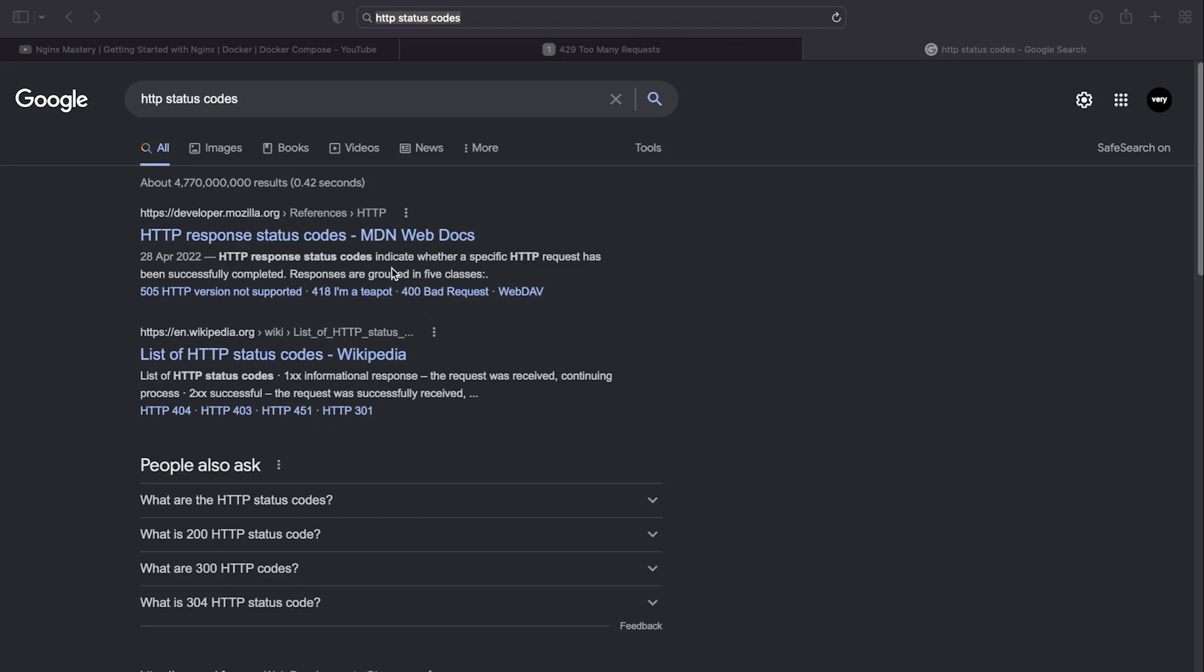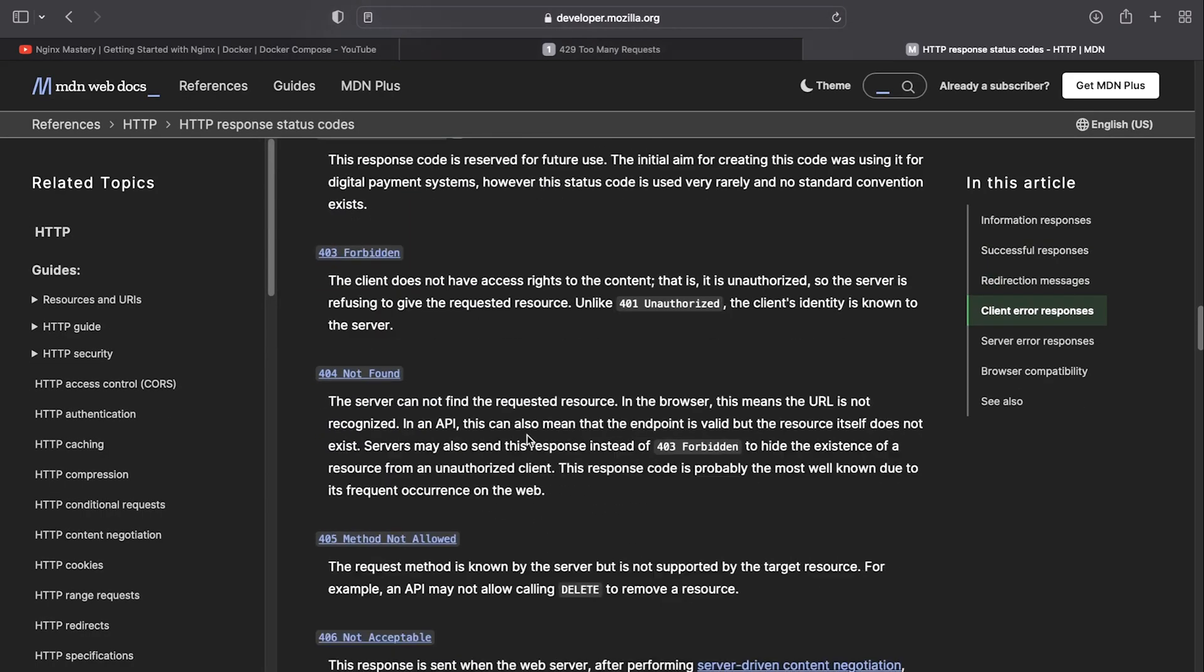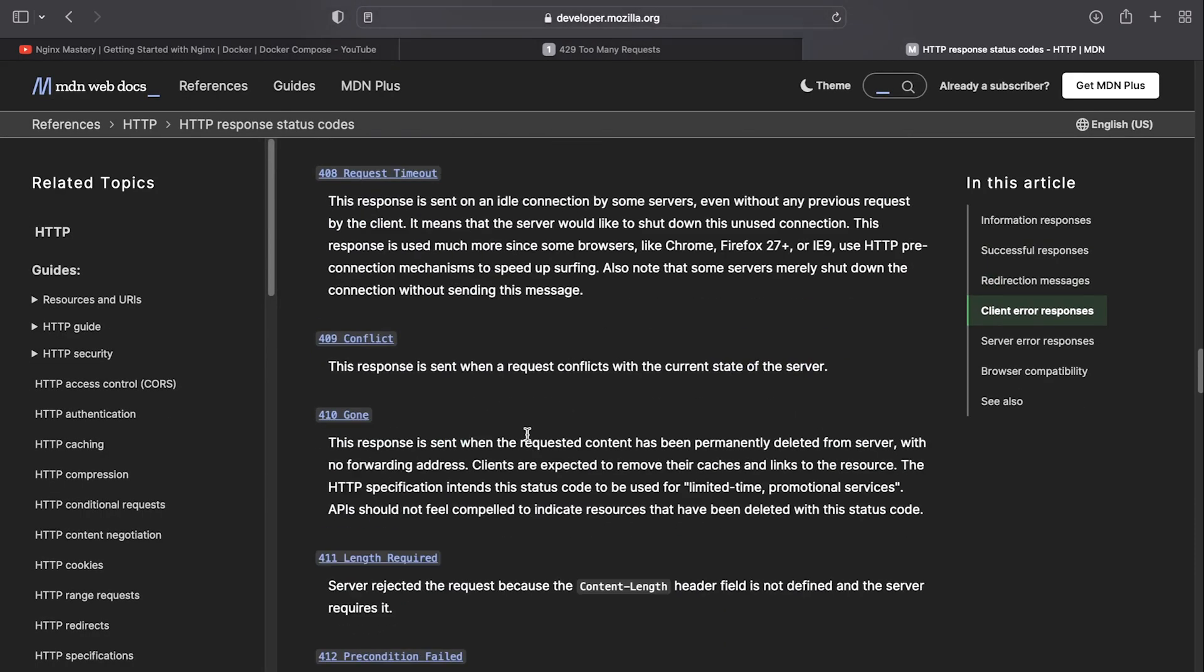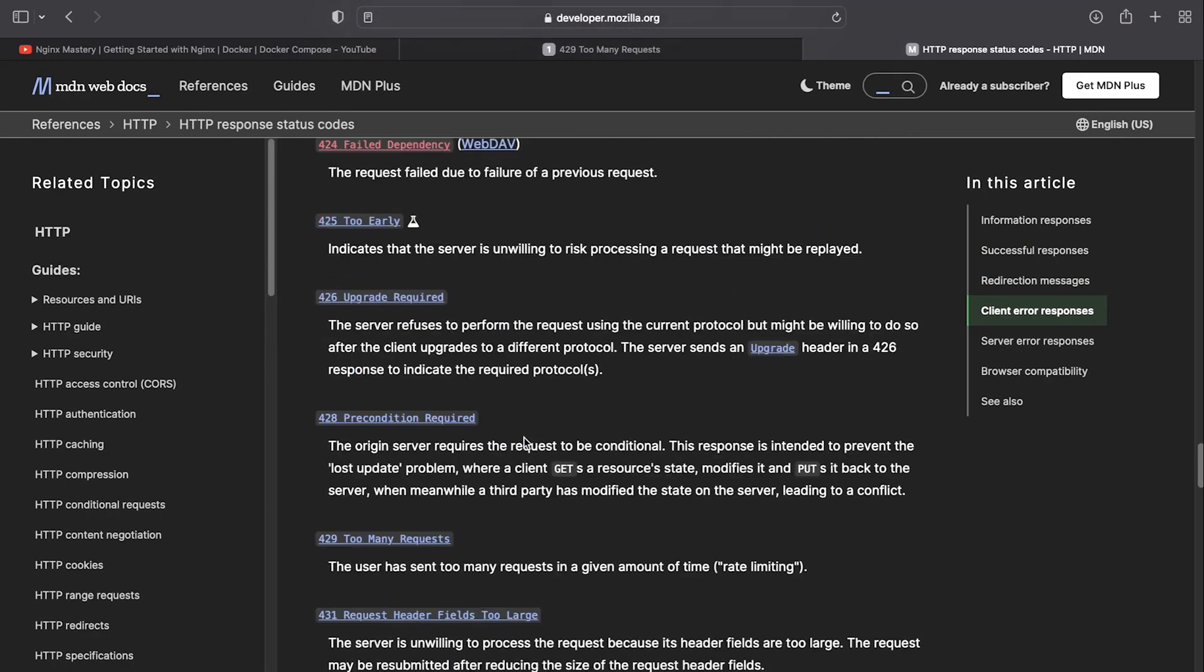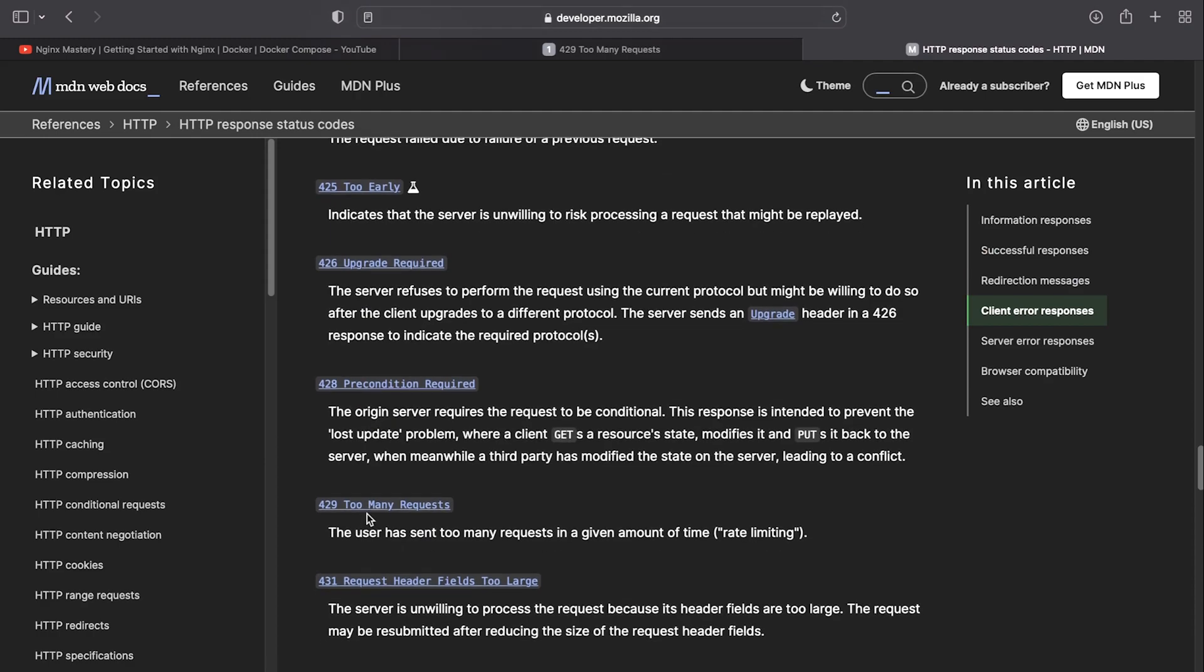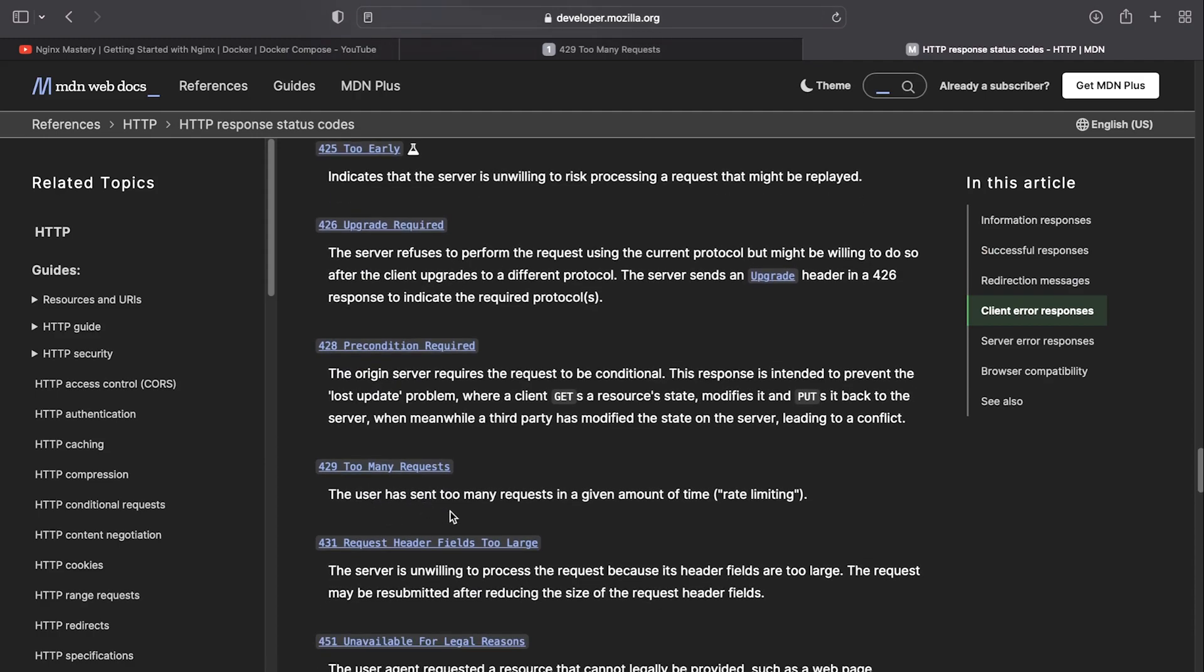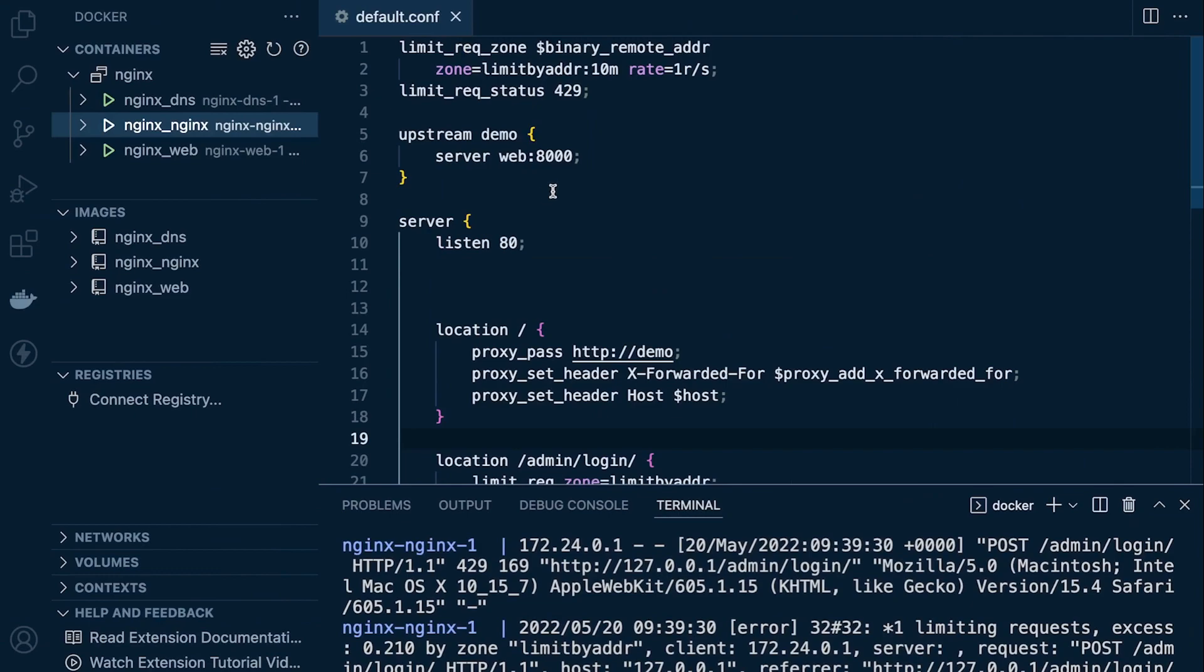If you're not too familiar with status codes, HTTP response status codes, it's well worth just refreshing yourself on that. The 429 status code, you can see that is designed for too many requests. A user has sent too many requests in a given amount of time, so that's rate limiting. You can change that of course. In our code we've set that manually, so maybe you want to return something else.